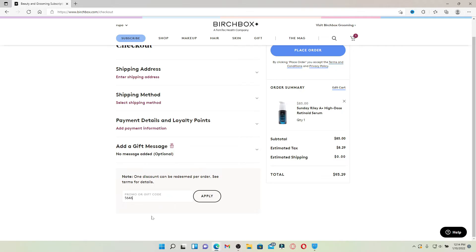Simply type in the gift card number available on your gift card into the text box. Make sure to type in your information correctly and click on Apply right next to it. Soon after you do that, you'll be able to redeem your Birchbox gift card by making a purchase online and using your gift card as a payment.